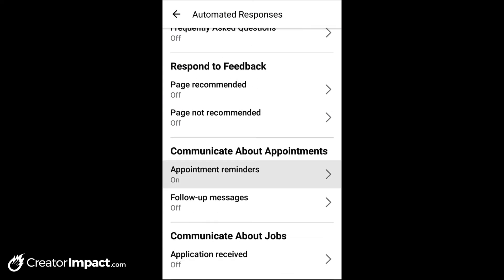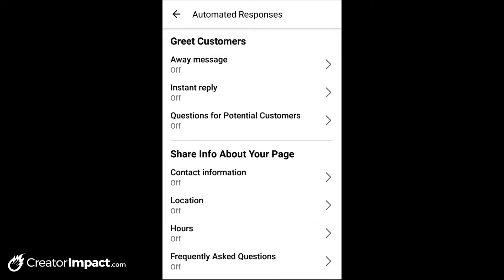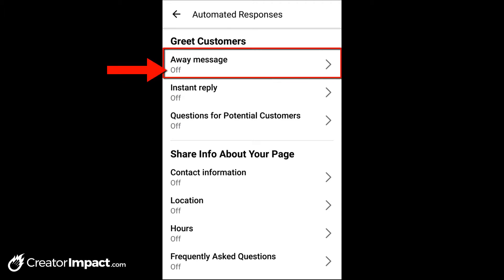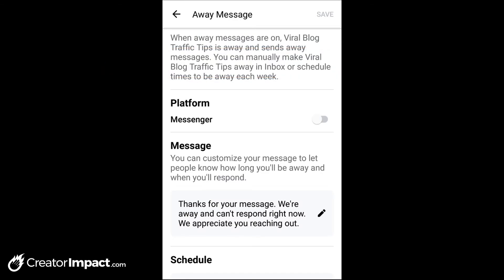You'll see we have all of our responses here. Most of these are pretty straightforward, but we'll quickly touch on a few and go through some of the more complicated ones. If you're looking to set up an away message, it's pretty handy. I'm going to click on away message, and you'll see that we have the option to turn it on, so that if anyone messages us while our status is set to away, we'll automatically send a message back.